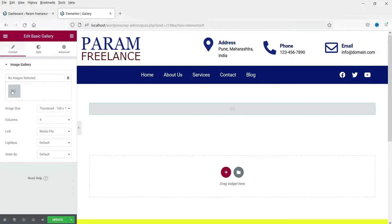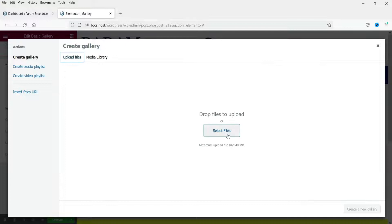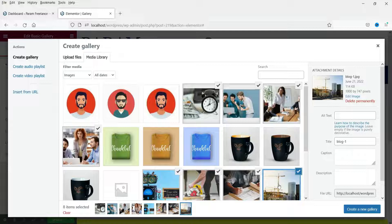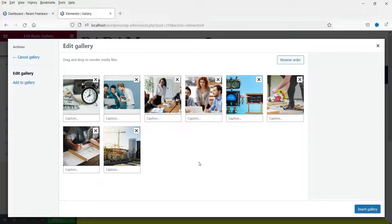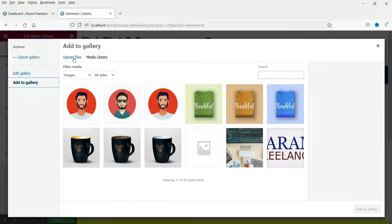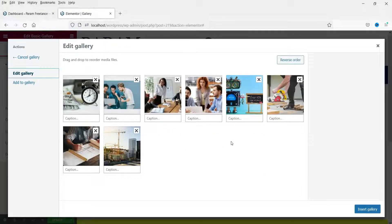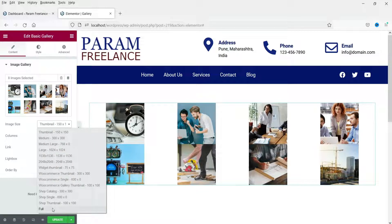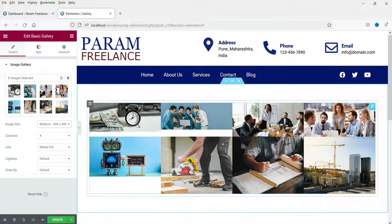You will see an option to select images — click the plus sign. You can upload images from your computer or select from the media library if you've already uploaded them. I'm going to select some images from the library. Now all these images are mostly of different sizes. Click 'Create a New Gallery' — these images are now added to the gallery. In the future, you can click 'Add to Gallery' to add more. Now click 'Insert Gallery'.